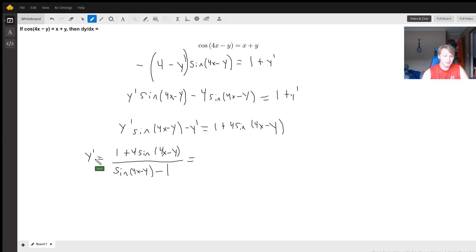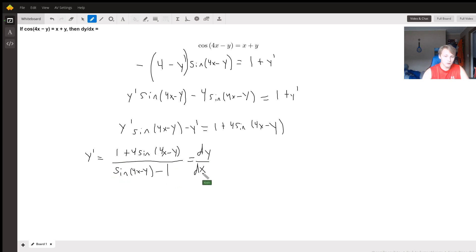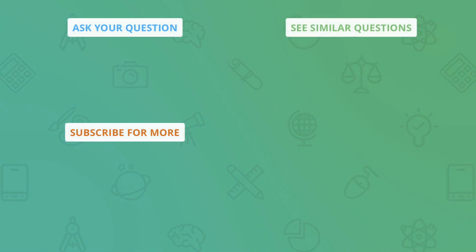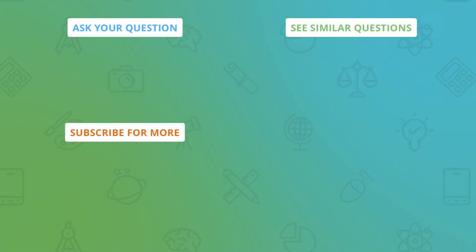And that is equal to y prime, which is dy/dx. So that is your answer using implicit differentiation. Thank you.